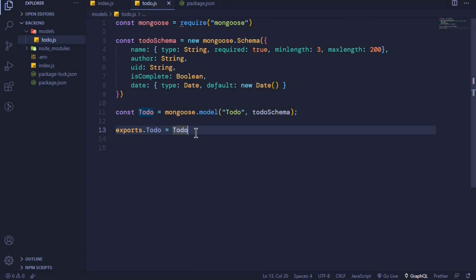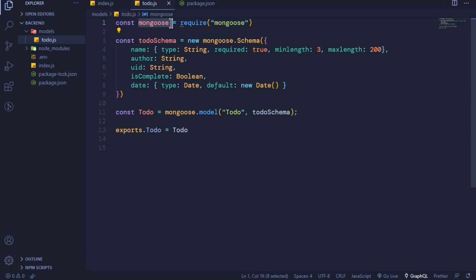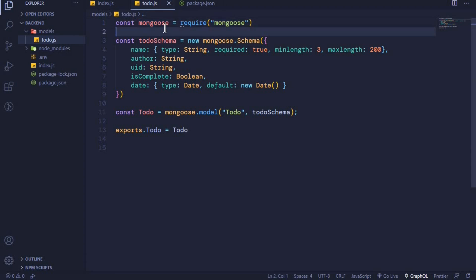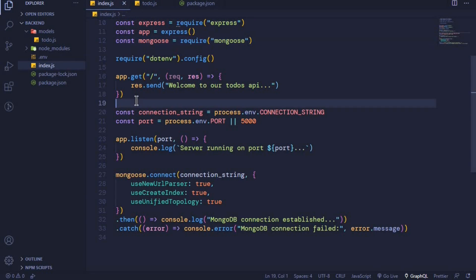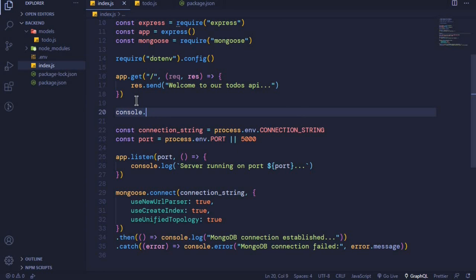As I was saying, we have two ways of working with modules. The first way is using CommonJS. The CommonJS way is by using the require statement, where we require a module and store it in a constant, and then we can use that constant to perform other operations. How we export modules is by using a global object called module.